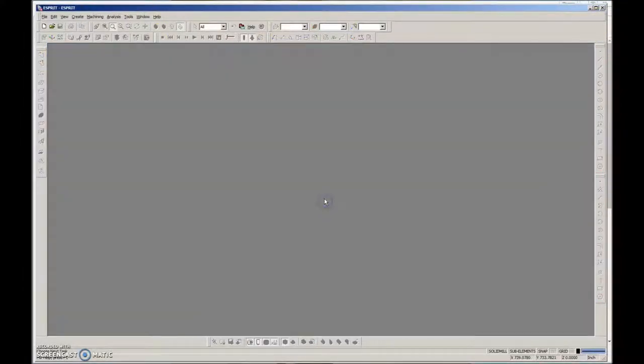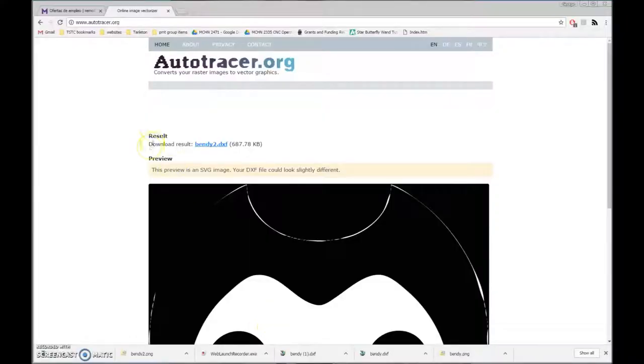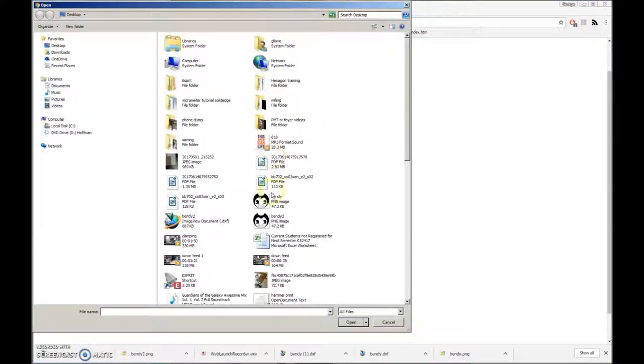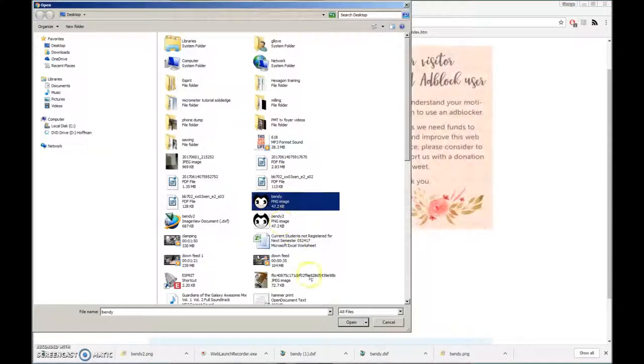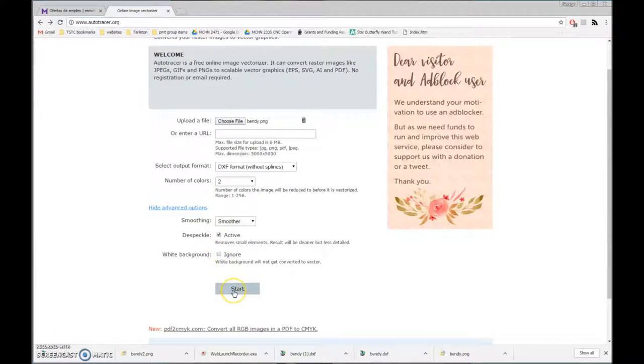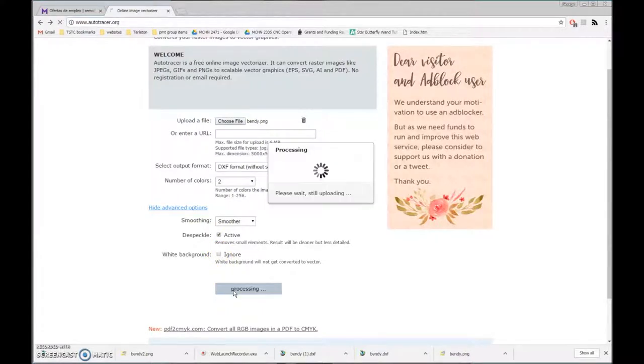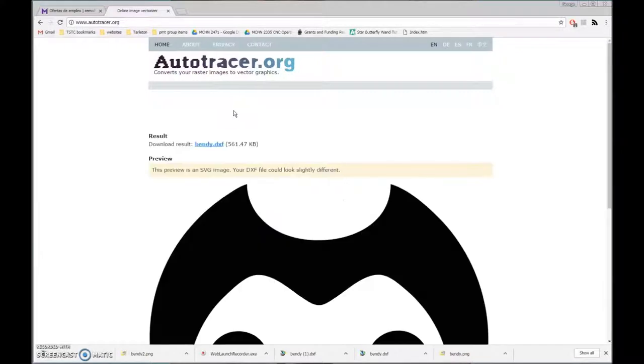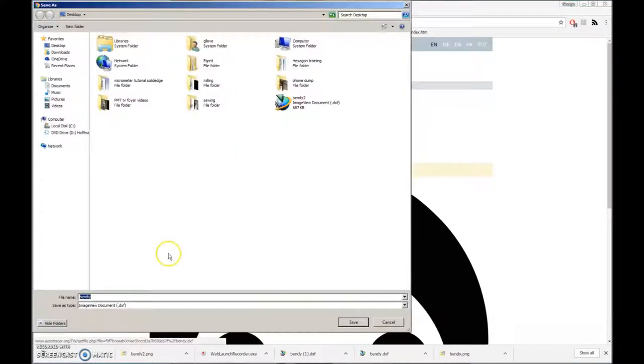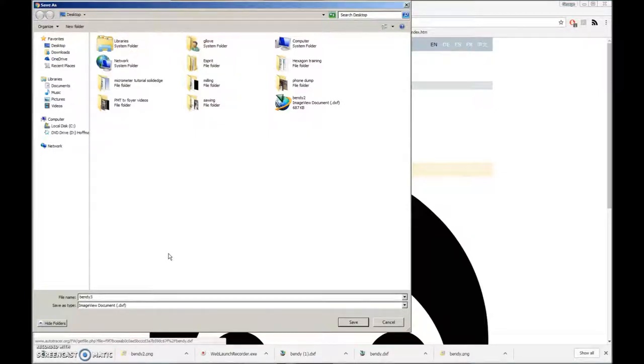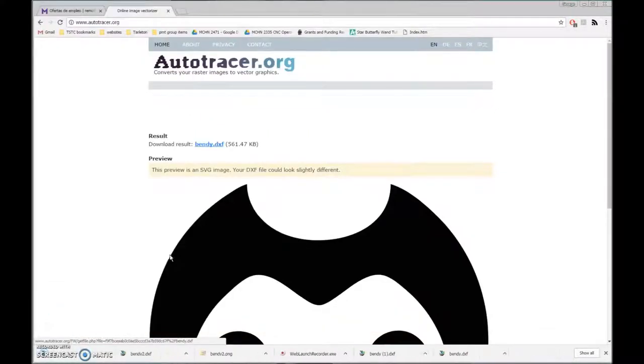I'm going to get out of this. I'm going to tell it no, don't save it. I'm going to go back to my file here and do the same thing. I'm going to choose a Bendy, the original Bendy image. I'm going to import DXF smoother, and I'm going to ignore the white background. I don't want to do anything with the white background this time.